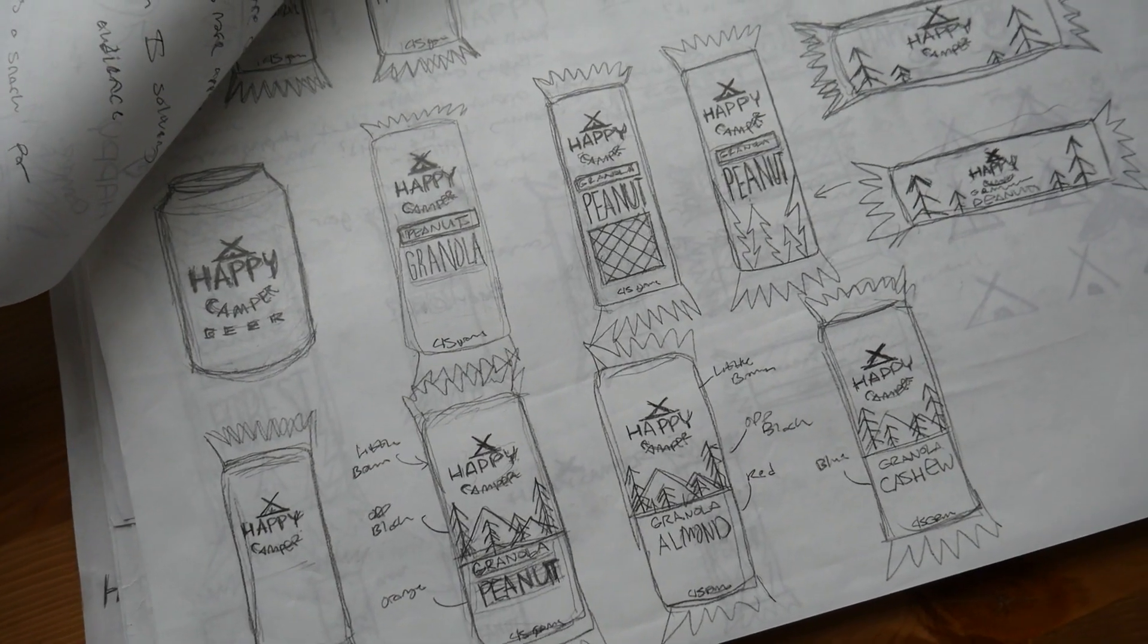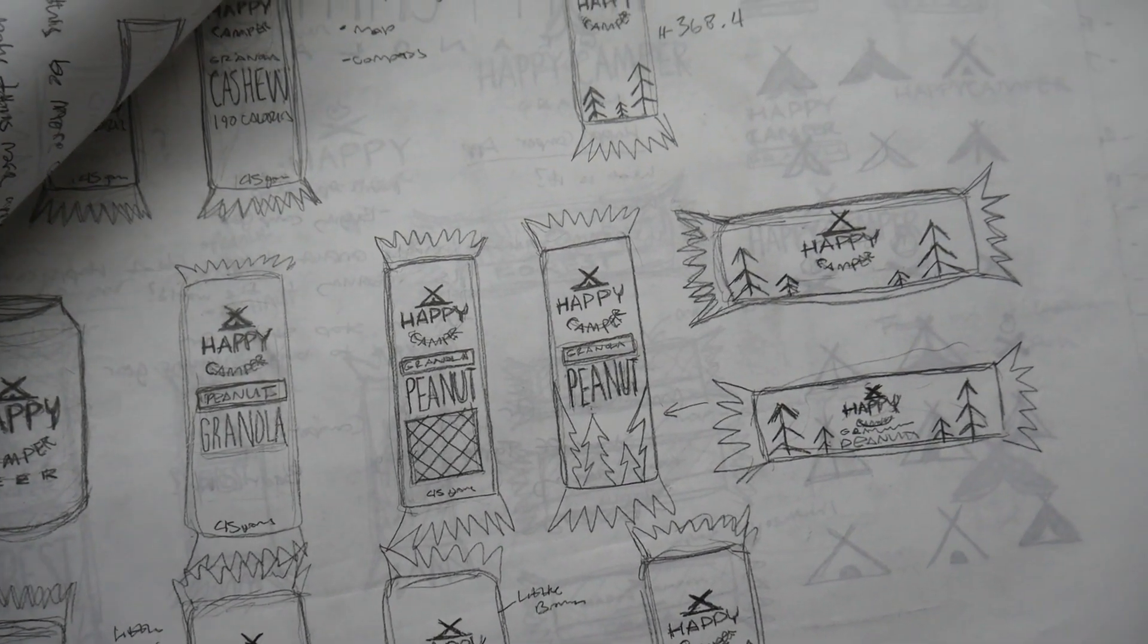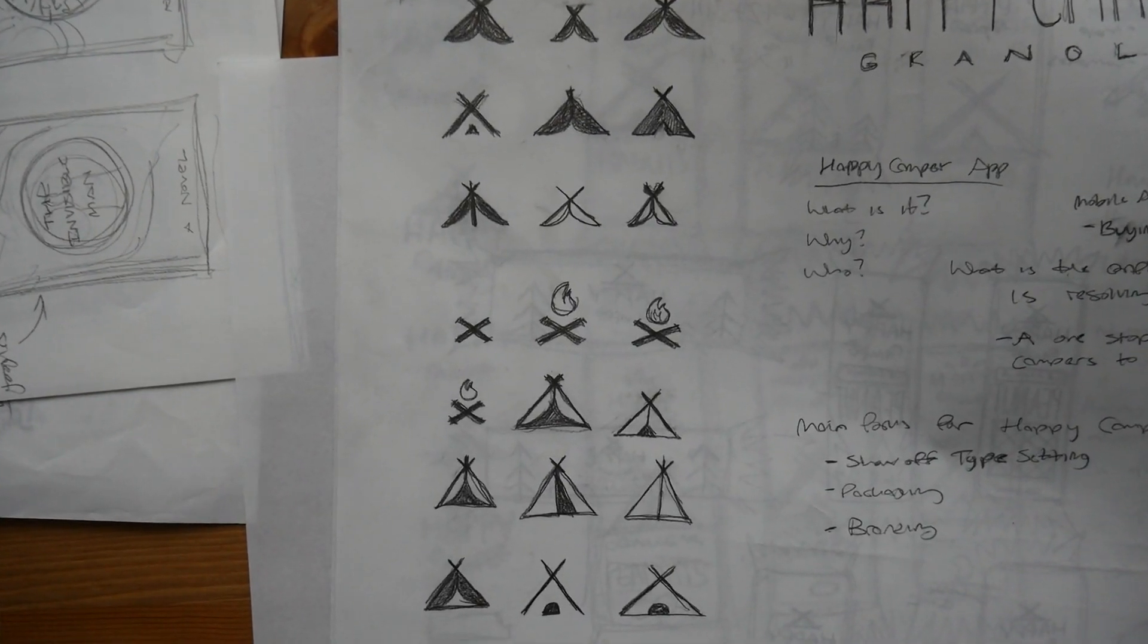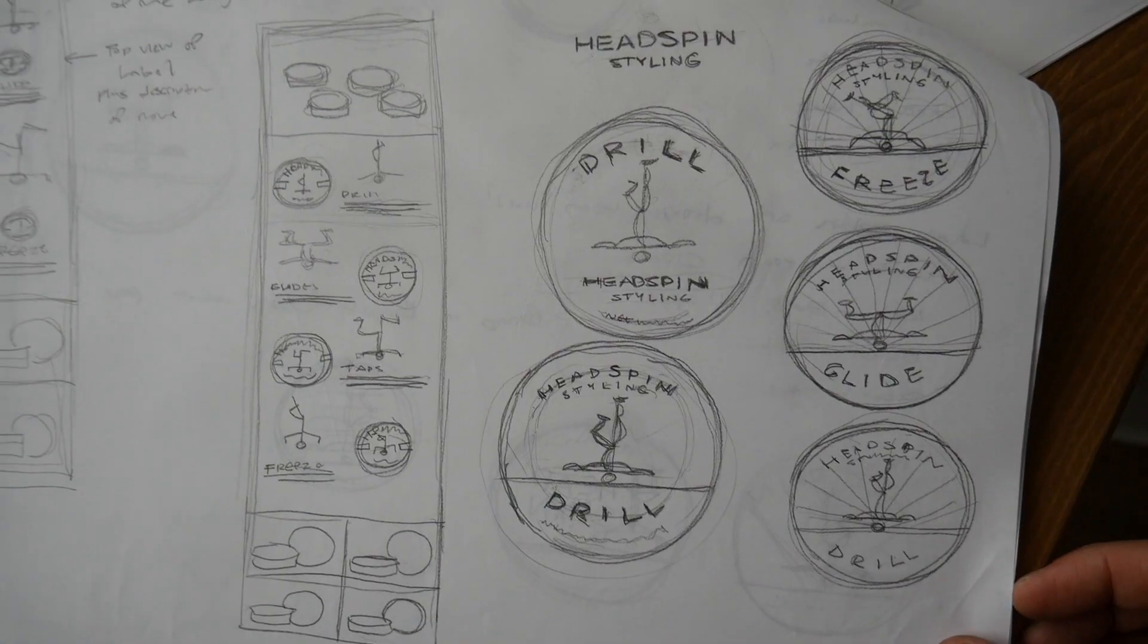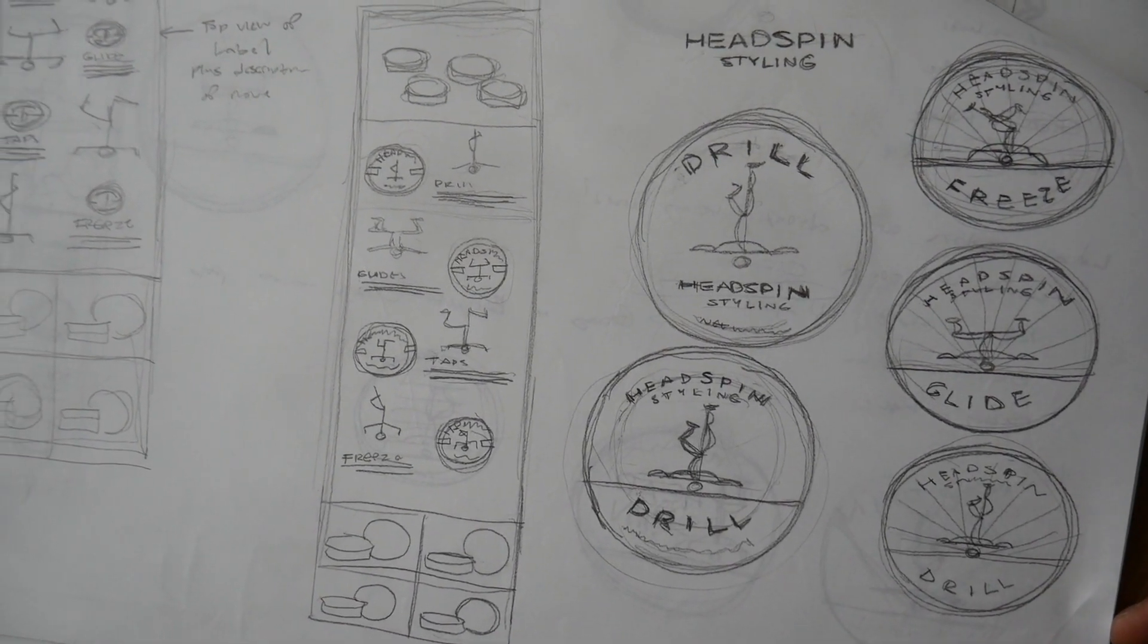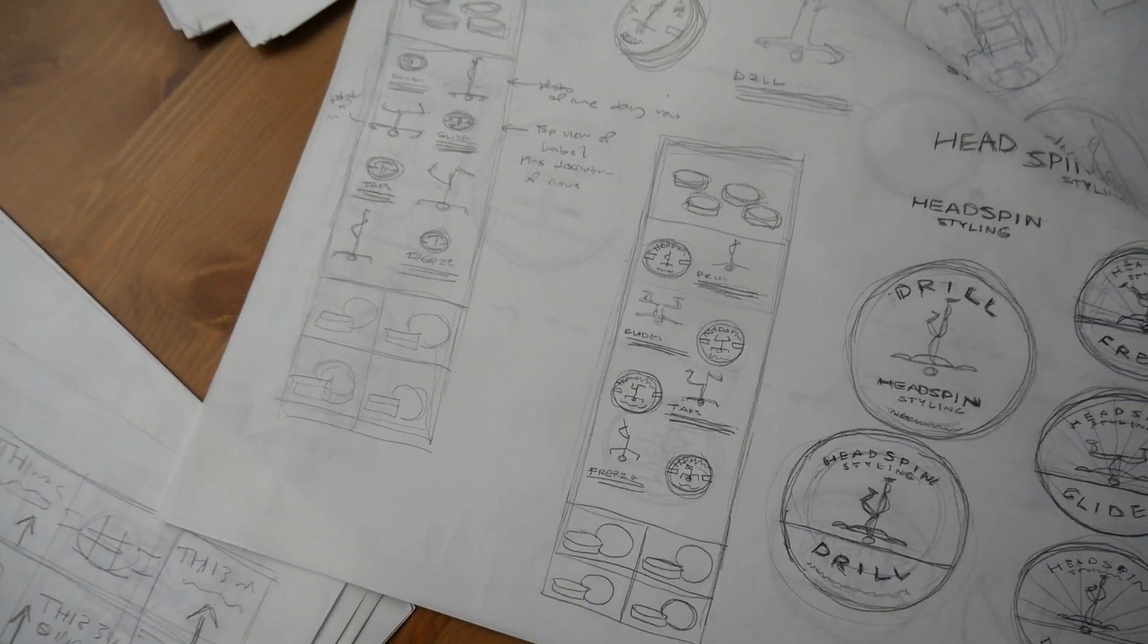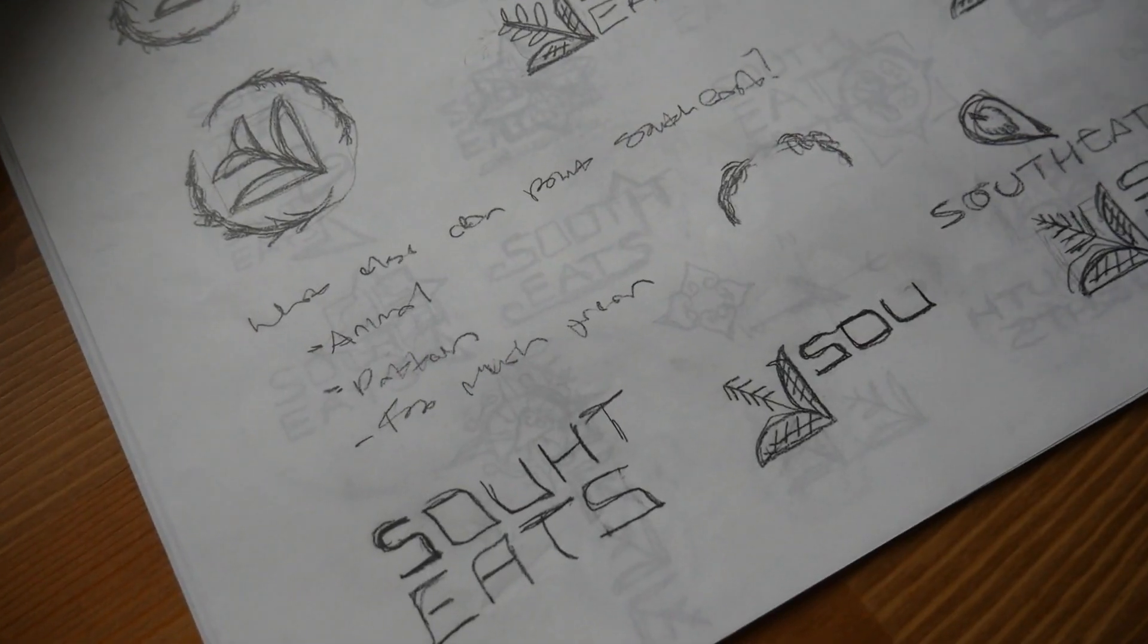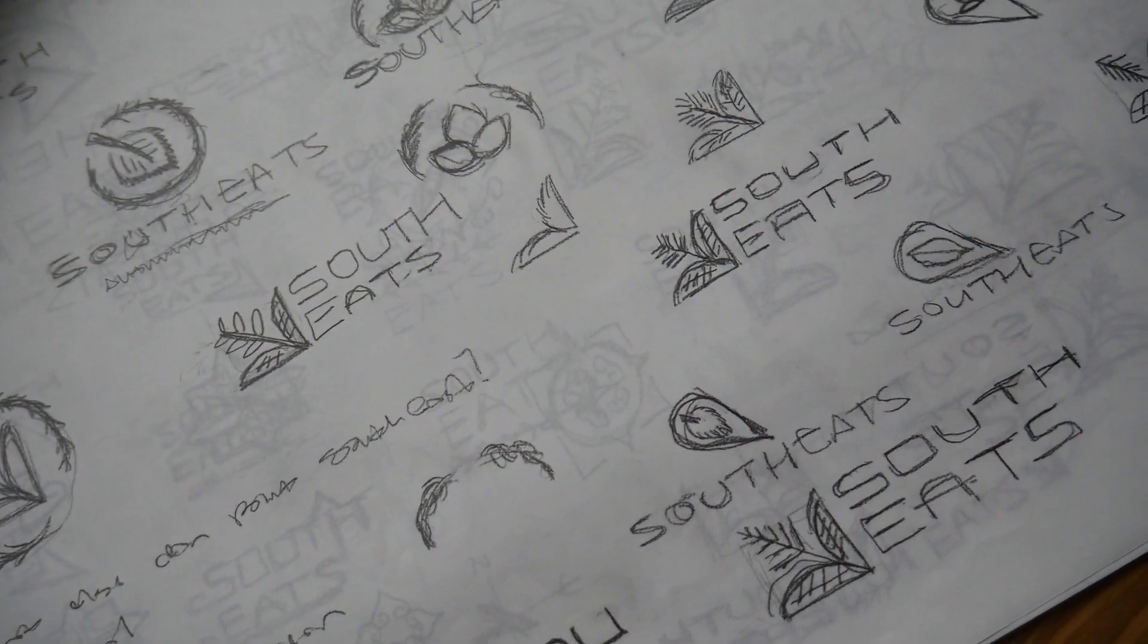This large size allowed me to sketch out a lot of ideas on a single page. For how I sketched, I would dump all my ideas onto the paper and sketch from left to right.